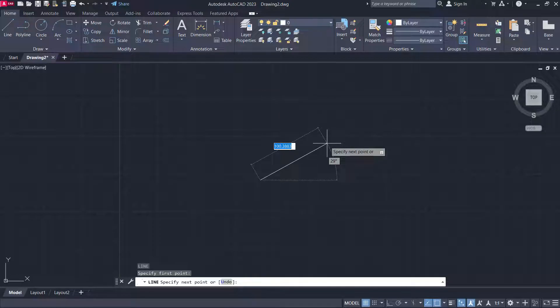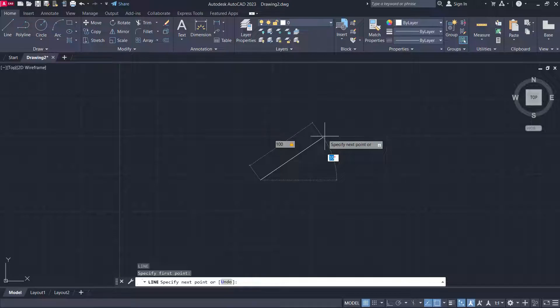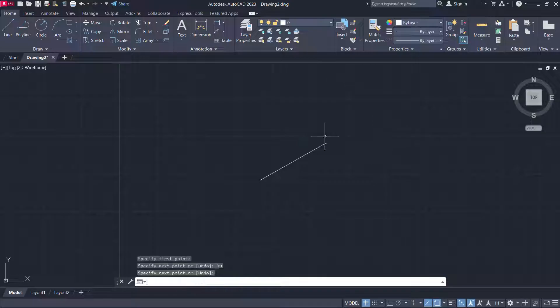You will have to specify the length of the line — suppose it is 100 — then press Tab to specify the angle. Here you can directly specify an angle of 30 and press Enter, then press Enter again to stop the line command.